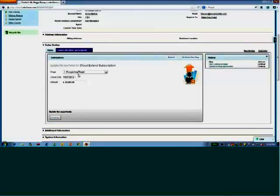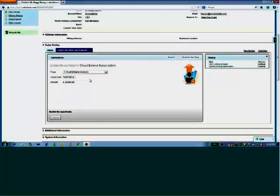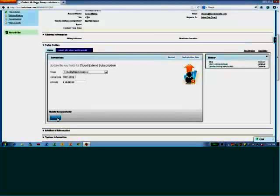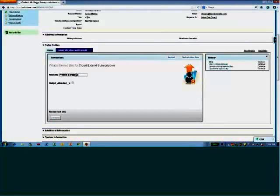It then says, let's update the field for the subscription. So I talked to Bugs Bunny, and we're now to needs analysis, and actually we've said that the opportunity was worth a bit more money. Next step, we're going to present a proposal. I'm going to add that in. I'm just going to say budget was allocated there.